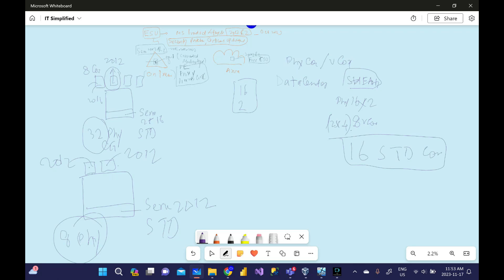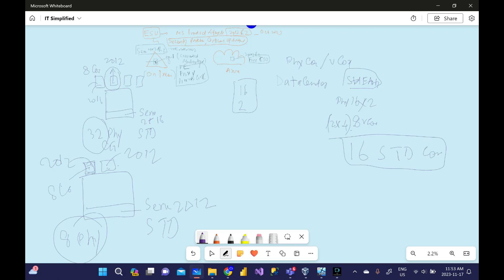You can buy 16 Standard Edition physical cores here. It will cover both these two machines. Optionally you can also go with separate ones, but the minimum requirement for VM is 8, so it's going to be still two 8 virtual cores. You can go either option.